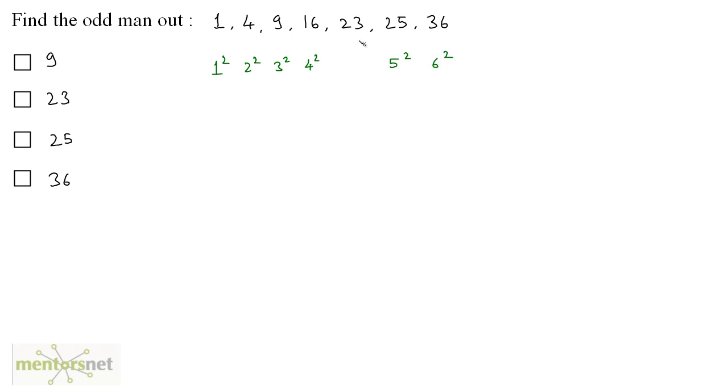So all of the other numbers are perfect squares except this number 23. So the answer is 23, which is the odd man out.